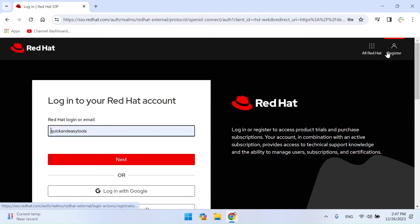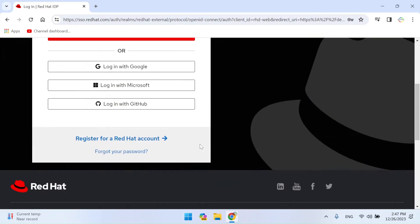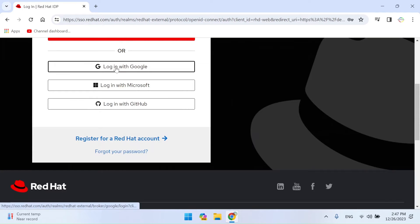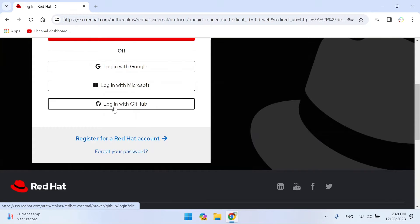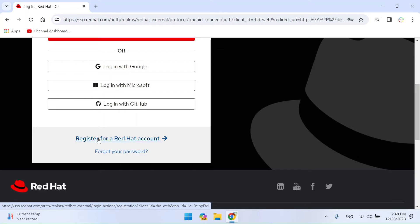To register, you can use your Google, Microsoft, or GitHub account, or look for the Register or Create Account option on the website. Click on it to start the registration process.